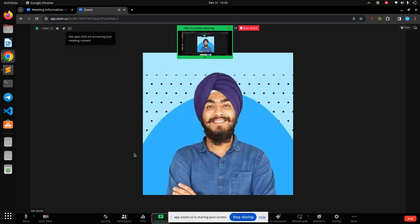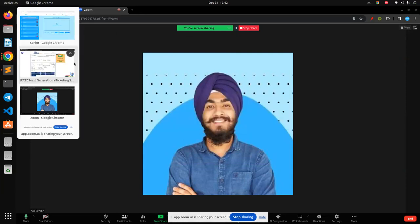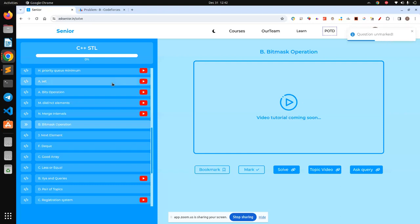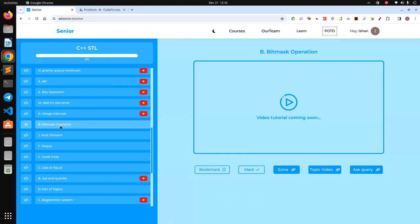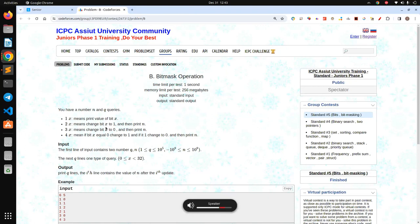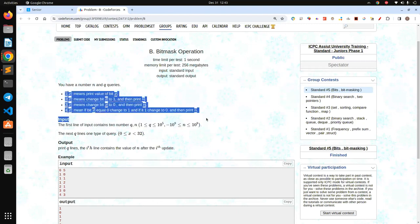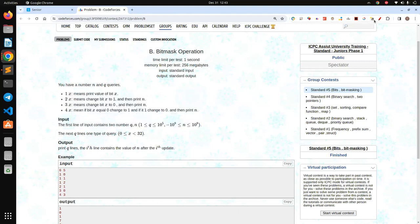Hello everyone. Today we will be discussing STL C++ problems from our senior website sheet. We'll be solving this bitmask operation problem. You can click on solve and open the tab. Let's understand what the question is trying to say: you would be given a number N and Q queries, and depending upon the query type you need to do something. Let's explore all the queries.